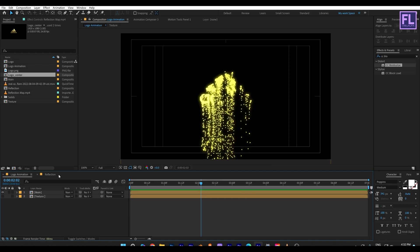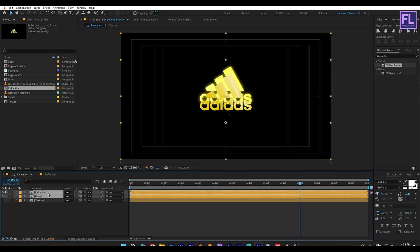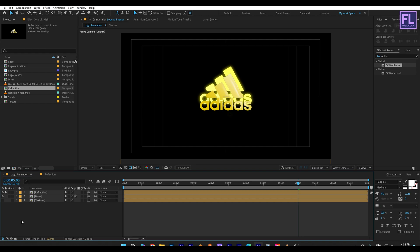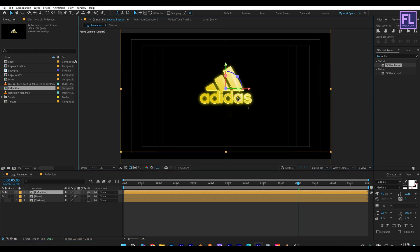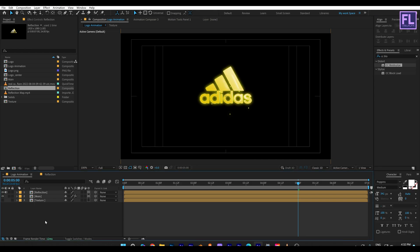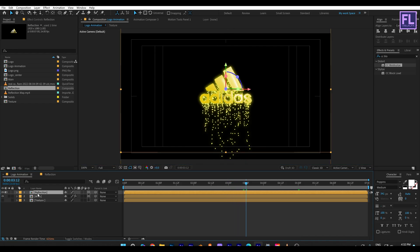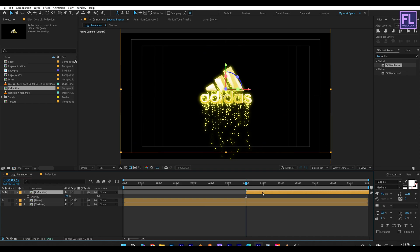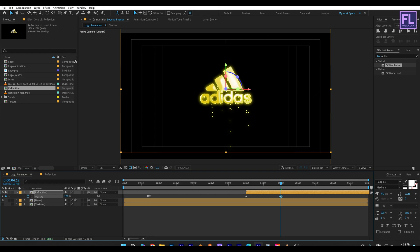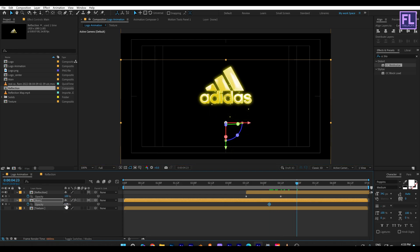Now go to the Logo Animation comp, select our Reflection comp, and place it into this timeline. Now select these two layers and make them 3D by clicking the 3D switch. Now align them. Go to around 3 seconds 12 frames, then select the Reflection comp, drag it there, and press T. Set a keyframe on Opacity and set it to 0, then go forward a few frames and set Opacity to 100. Now select the Main layer, press T, and set a keyframe on Opacity. Go forward a few frames and set Opacity to 0.